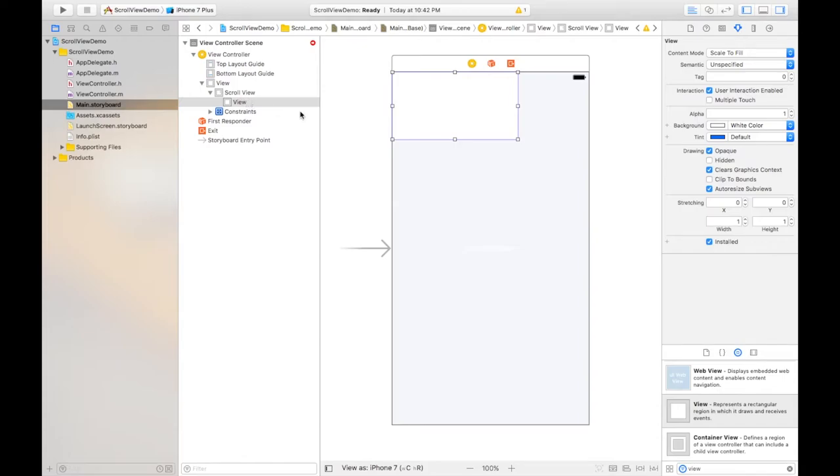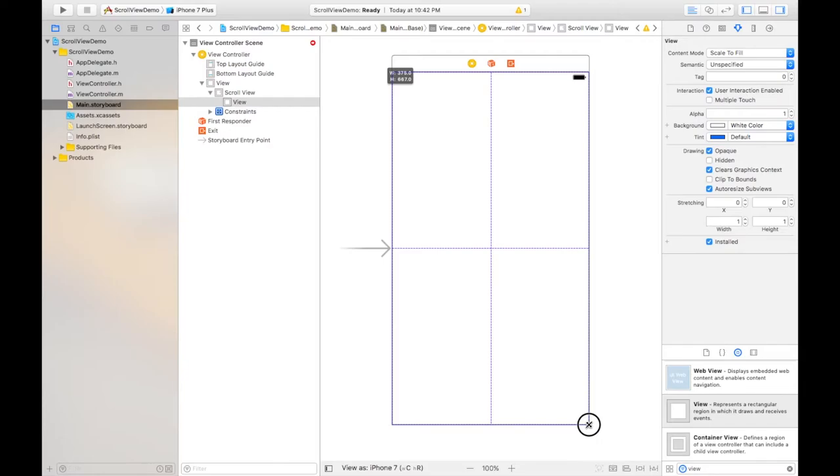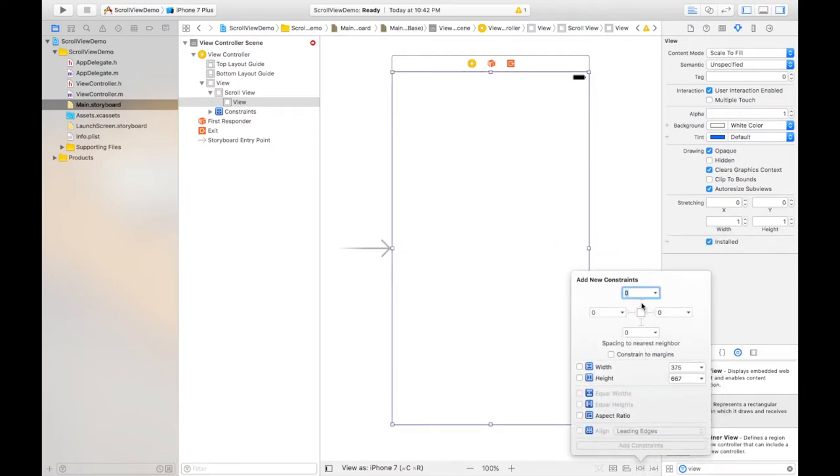Drag it again all over the screen and now set the constraints for this as well from all the boundaries.